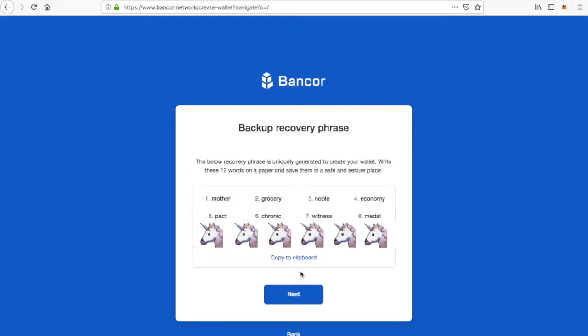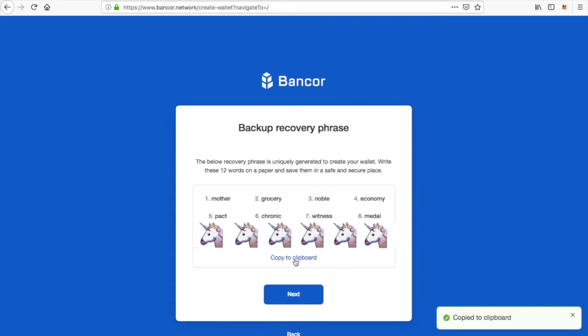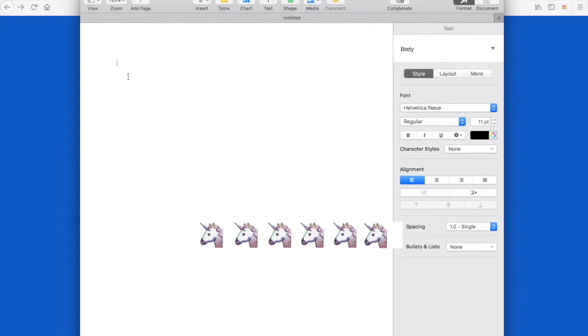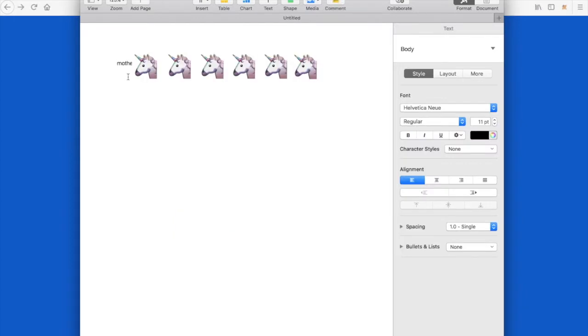This is the recovery phrase. You want to copy and paste this into a Word document and make sure to save it on a USB stick. Don't save it on your computer — you need to either write it down or save it on a flash drive.